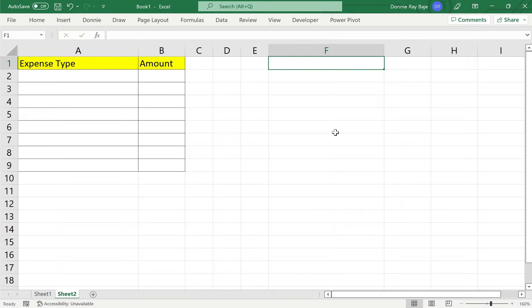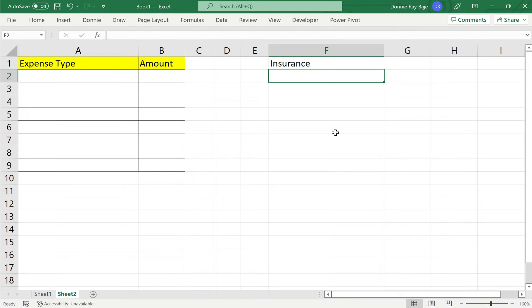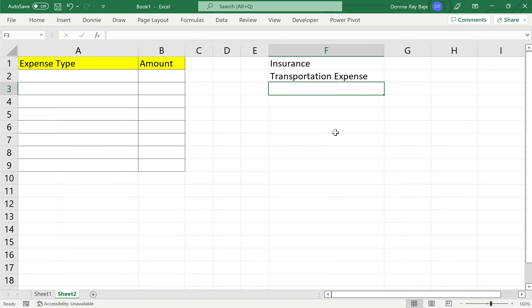So I'll start with different expenses like insurance. Let's say we also want transportation expense. We also have representation expense.